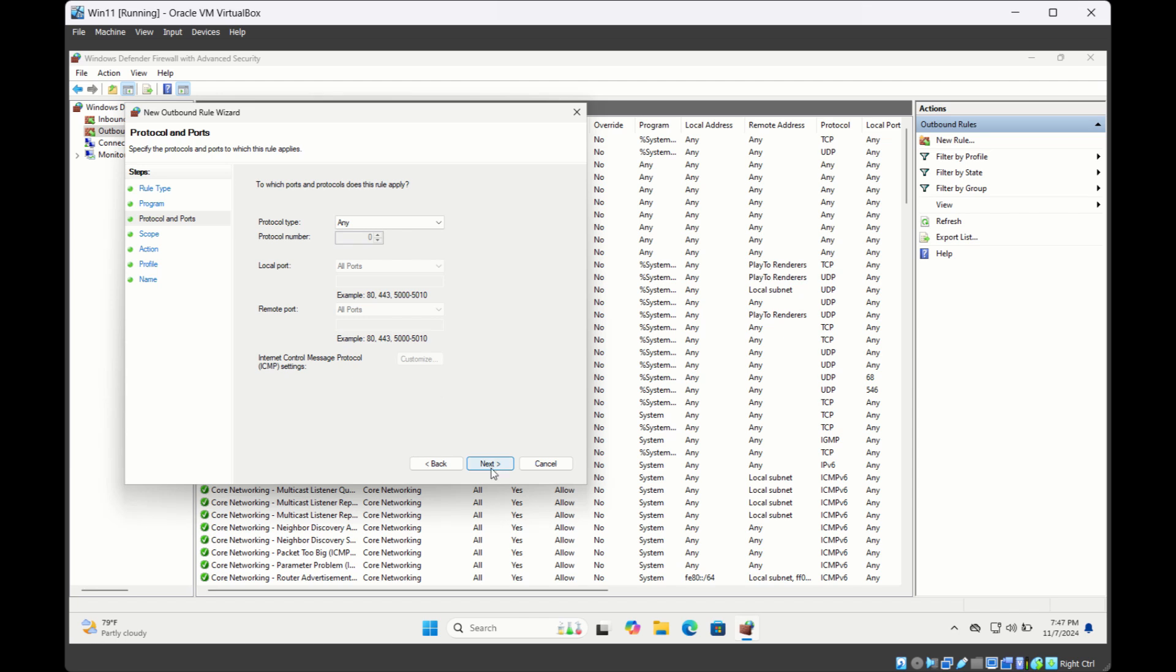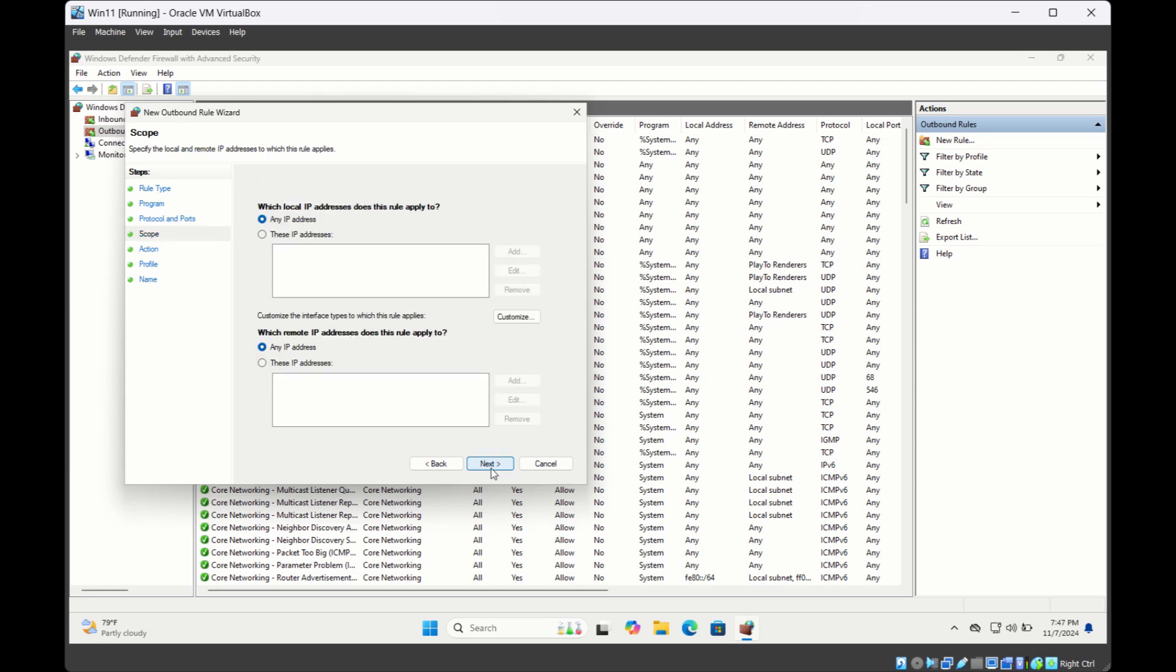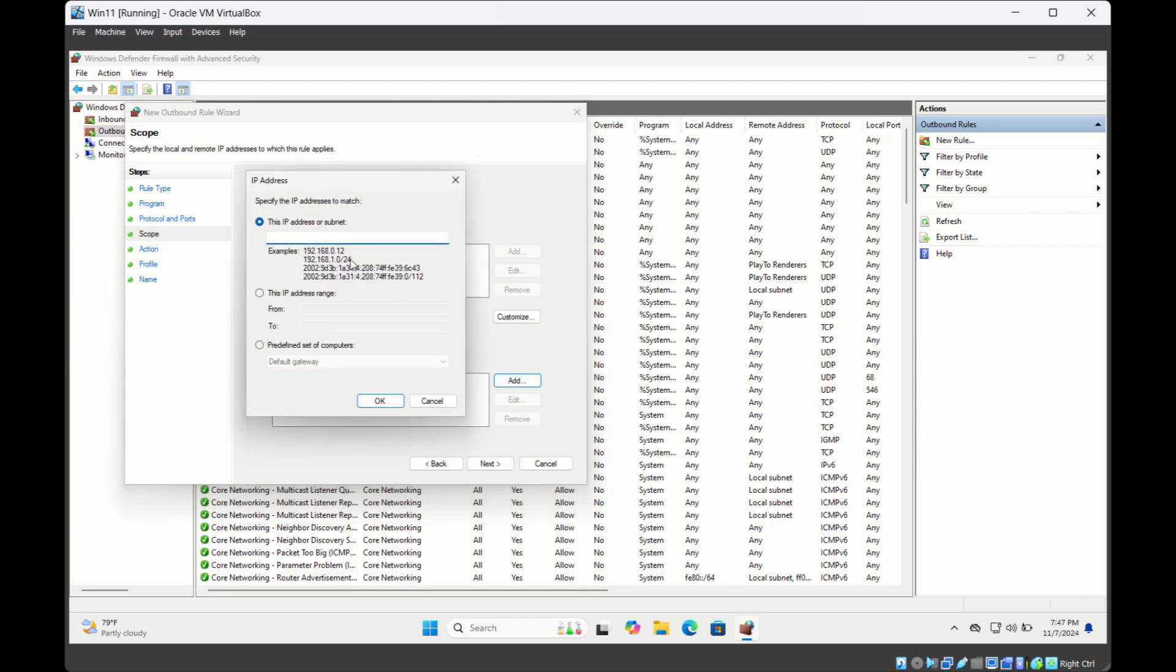We are not blocking connection to any particular port numbers, so select Next. Here it says which remote IP addresses does this rule apply to, so select These IP Addresses option, and then click on Add and type the IP address that you want to block. I'll just add a random IP address as of now.